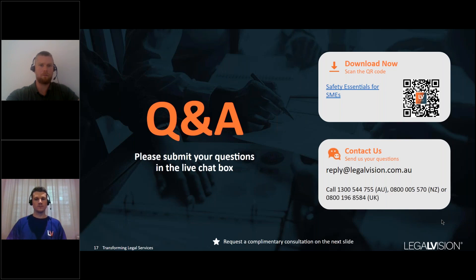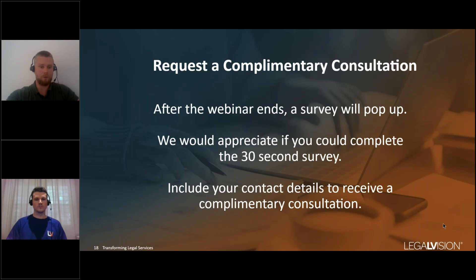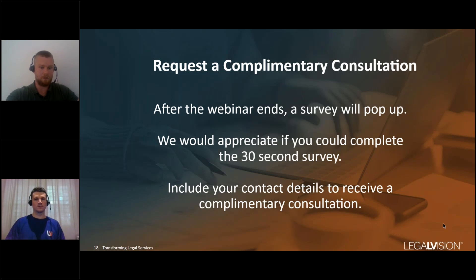That's all we have time for — apologies to anyone whose questions we didn't get to. A survey will pop up at the end; please complete it in about 30 seconds. You can include your contact details to receive a complimentary WHS legal health check, where we'll look at your business's safety needs. If we didn't get to your question today, or other questions arise as you digest what we've discussed, consider using that complimentary consultation as an opportunity to ask more. Thanks for joining us and we'll see you next time.